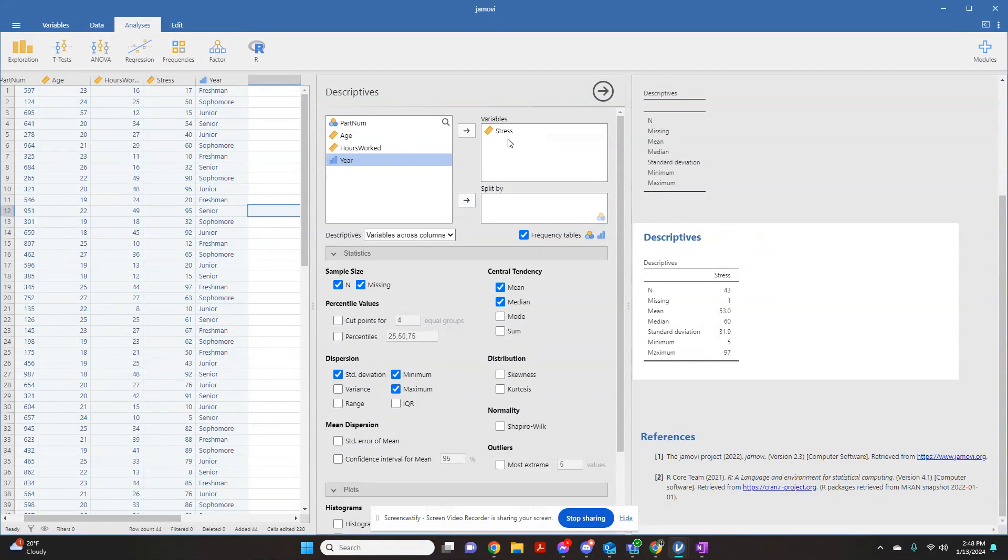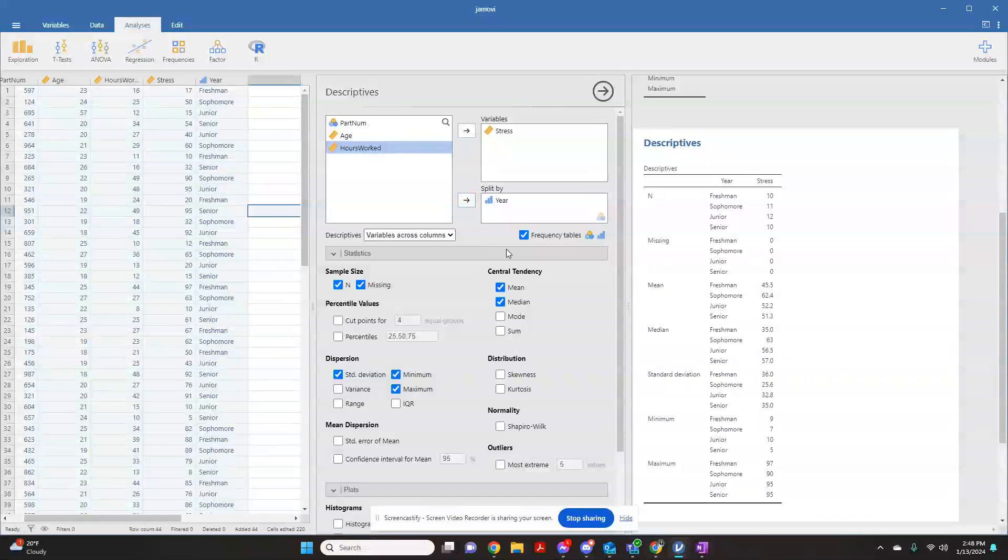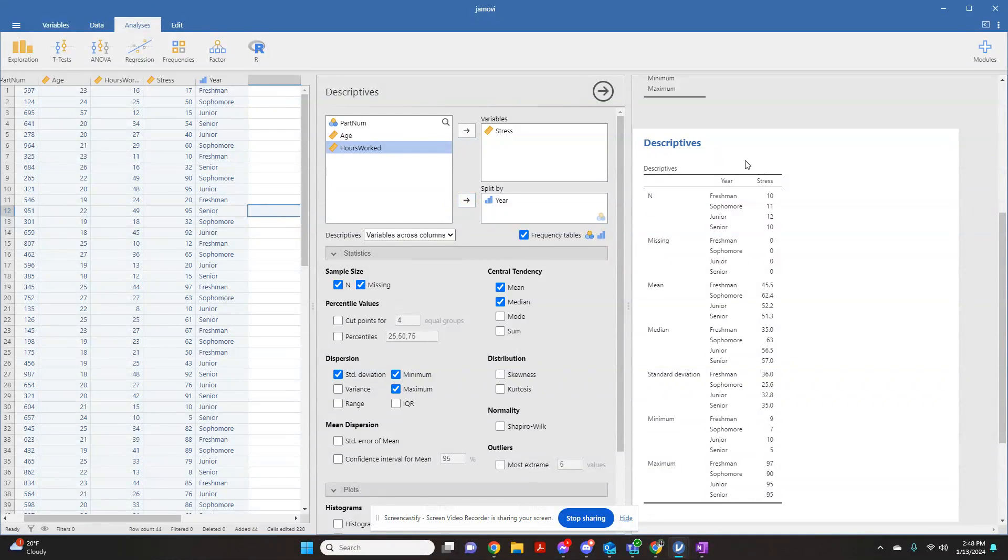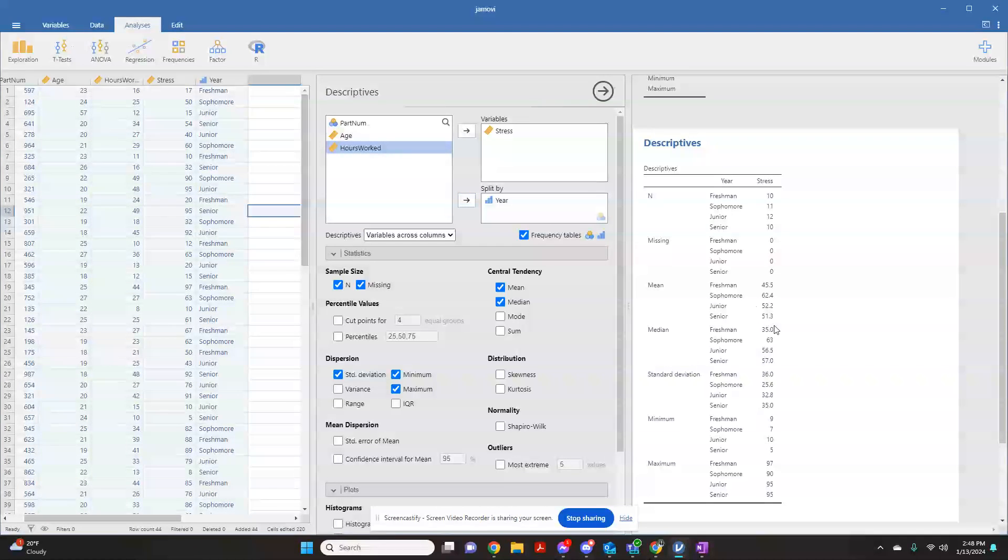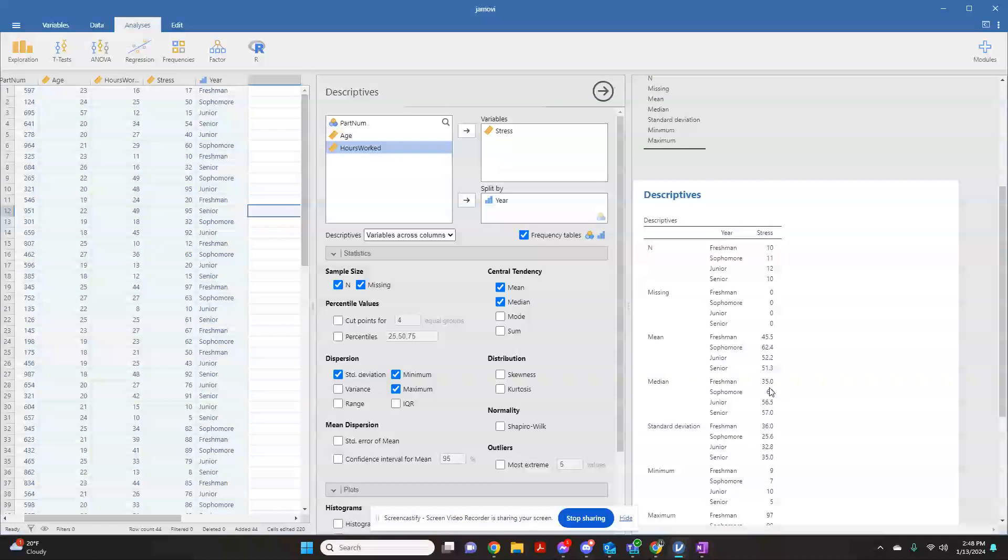Let's say I wanted to see what the stress level was based on what year the students were. I can put this in here, and what it's going to do is divide out for me this variable of stress level,